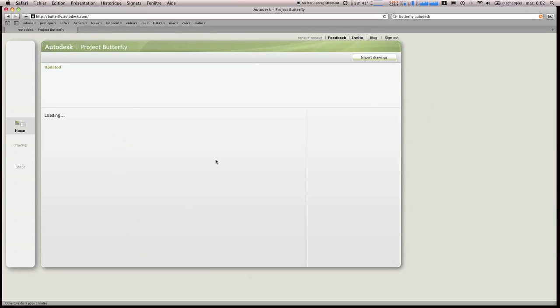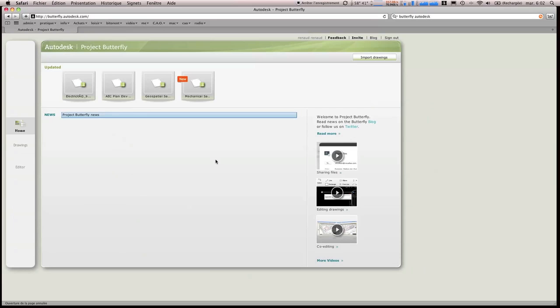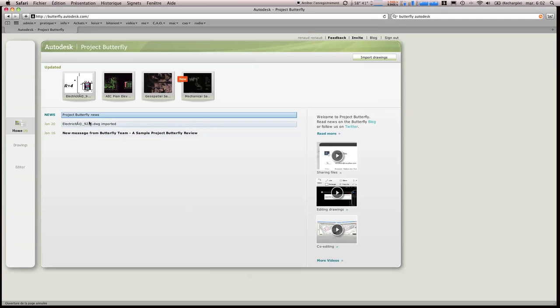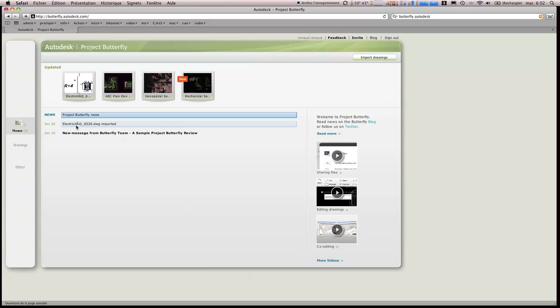Donc on arrive sur une page qui va se présenter avec les informations récentes. J'ai fait un import de fichiers DWG et vous pouvez remarquer qu'il faut mieux éviter les accents, car il y a des problèmes de typologie.